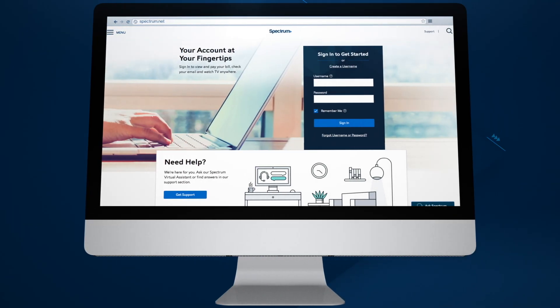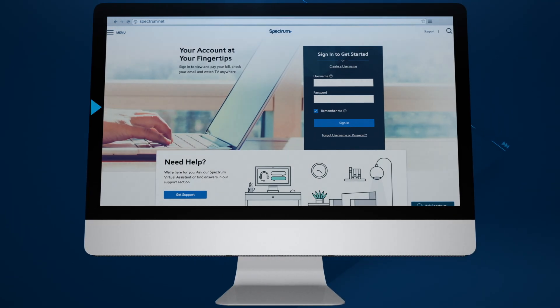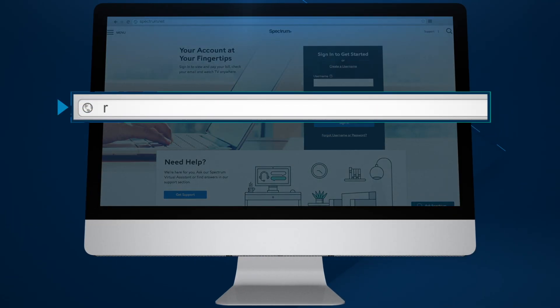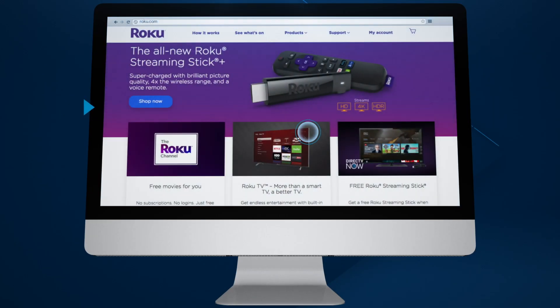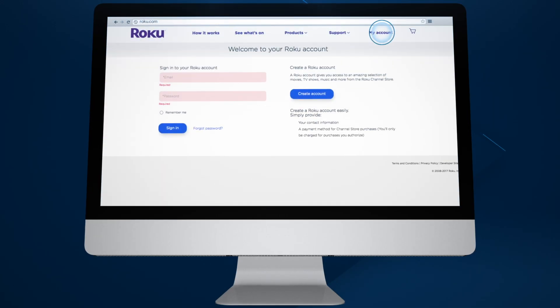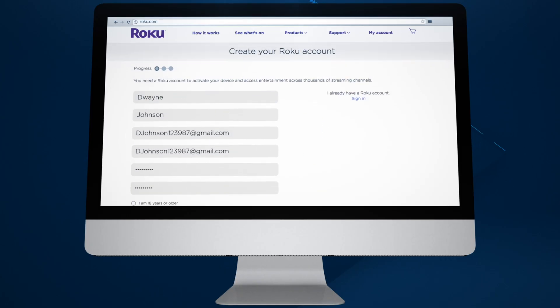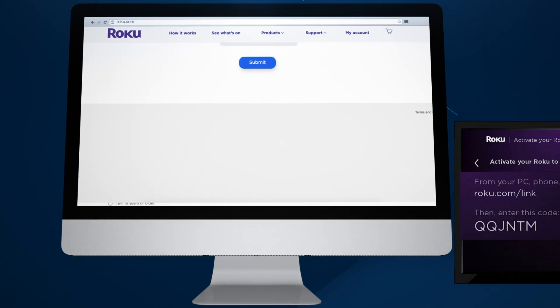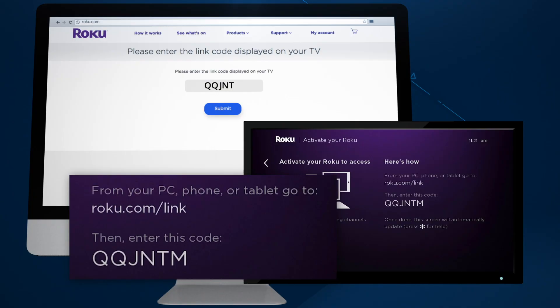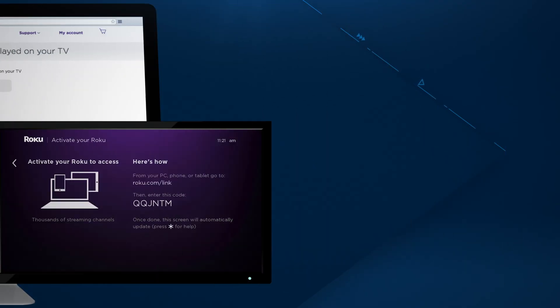If this is your first time using your Roku device, you'll need to register it. Visit Roku.com to create or sign in to your Roku account. Follow the prompts to register your Roku device using the code provided and complete account setup.